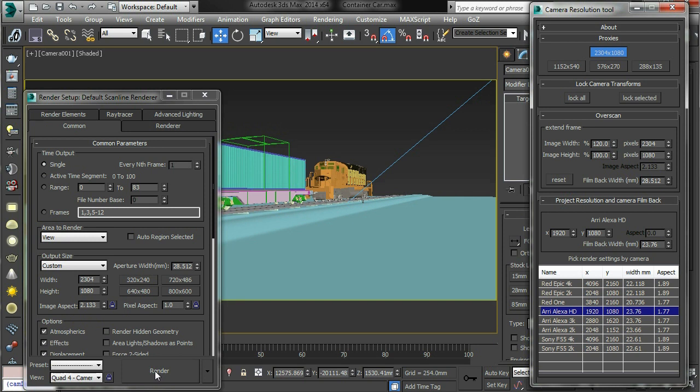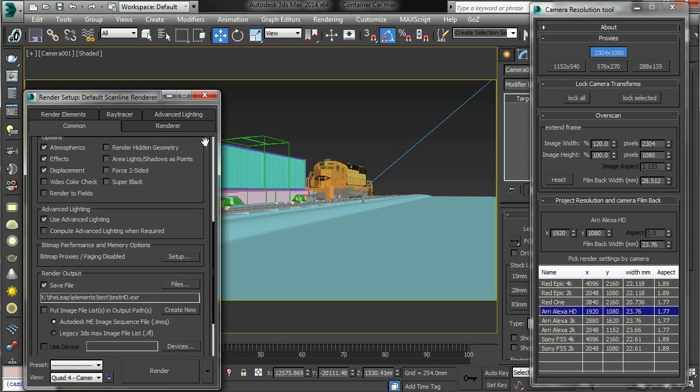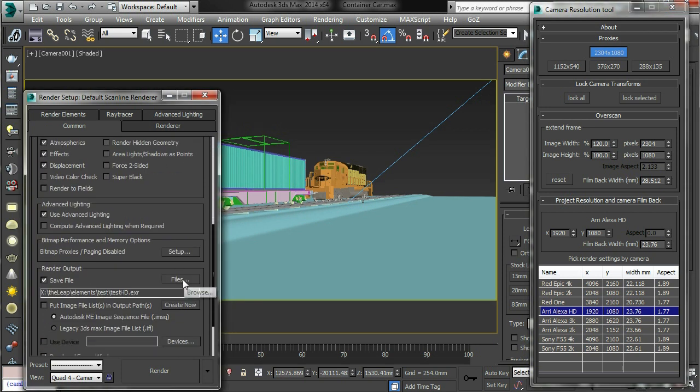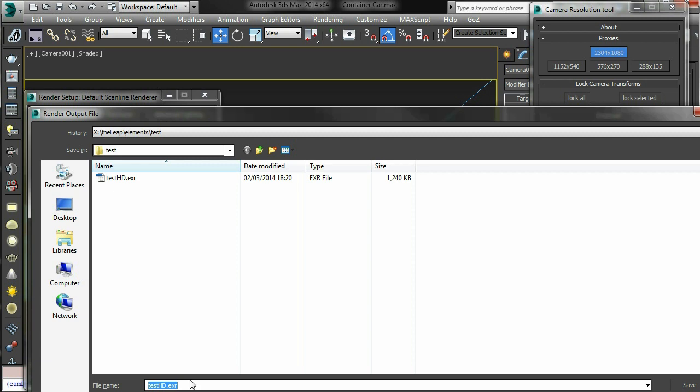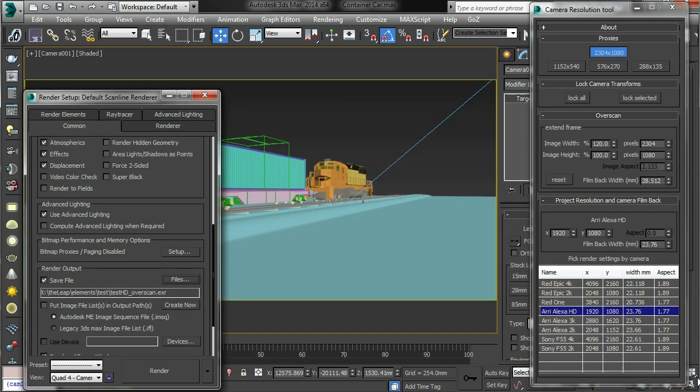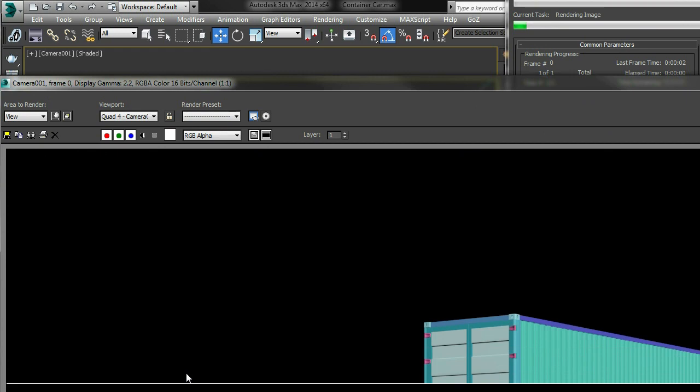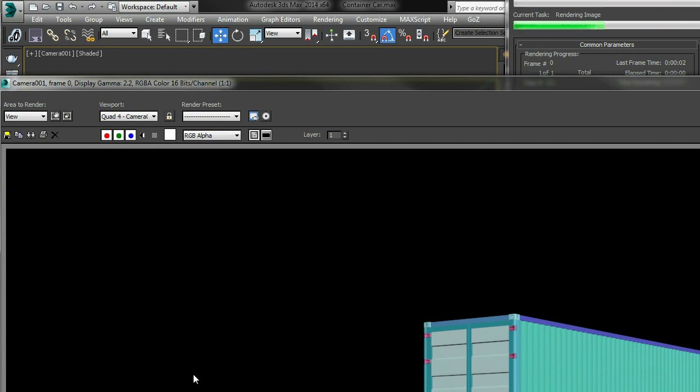Now if I render this again, I'm going to save it to a different location. Instead of HD, this is going to be called HD underscore over scan. Save, render that, off it goes.